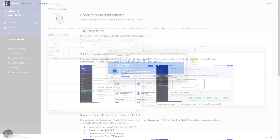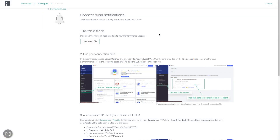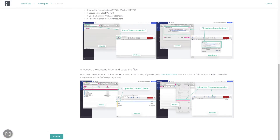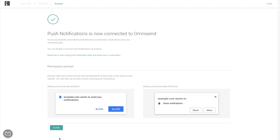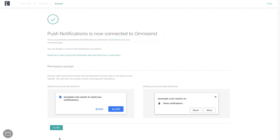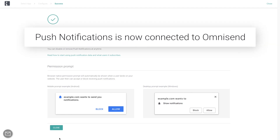Now, come back into OmniSend, scroll down to the bottom of the page, and click Verify. And you're done! Push notifications are now enabled for your BigCommerce store.